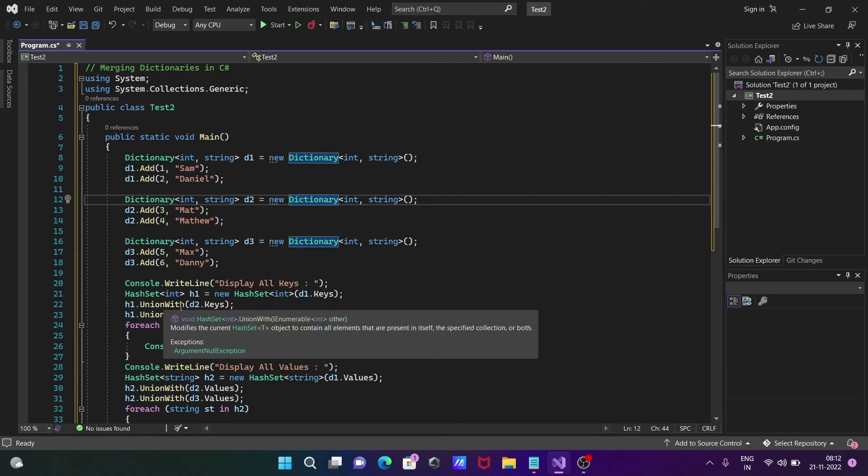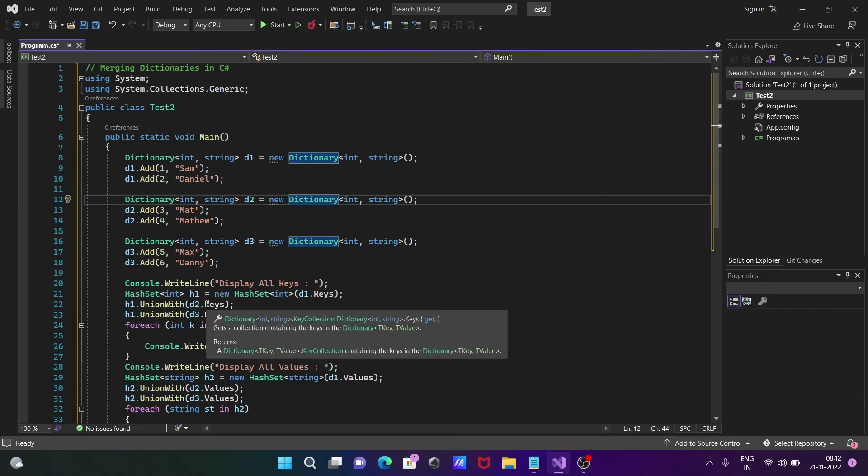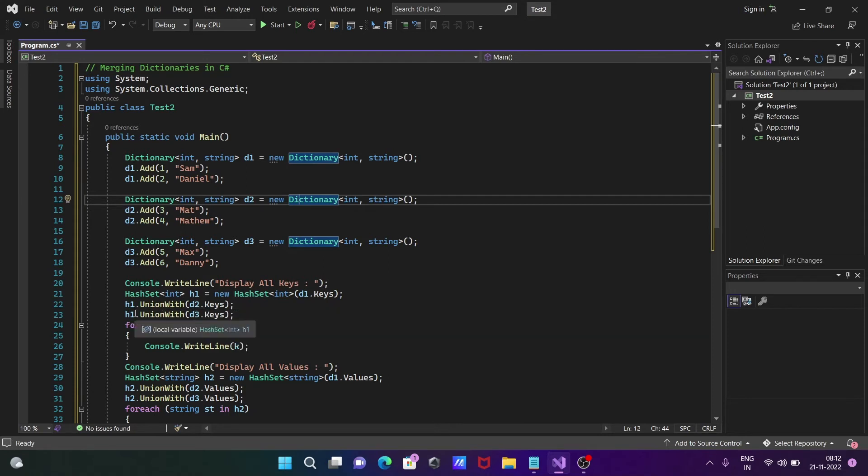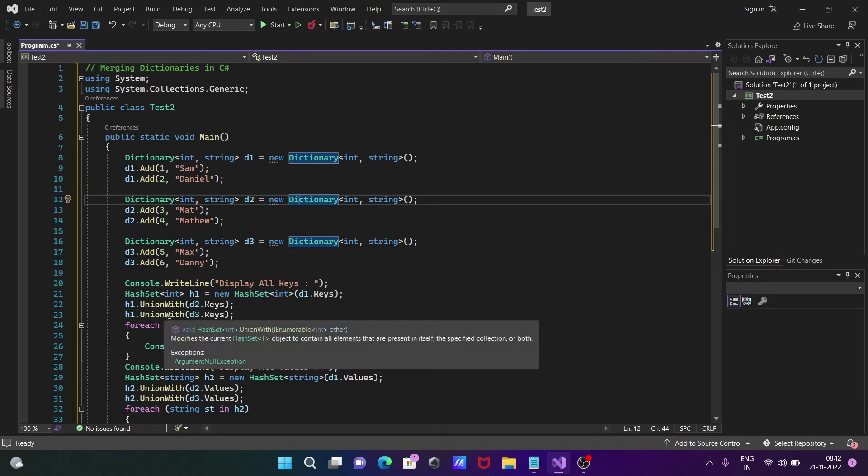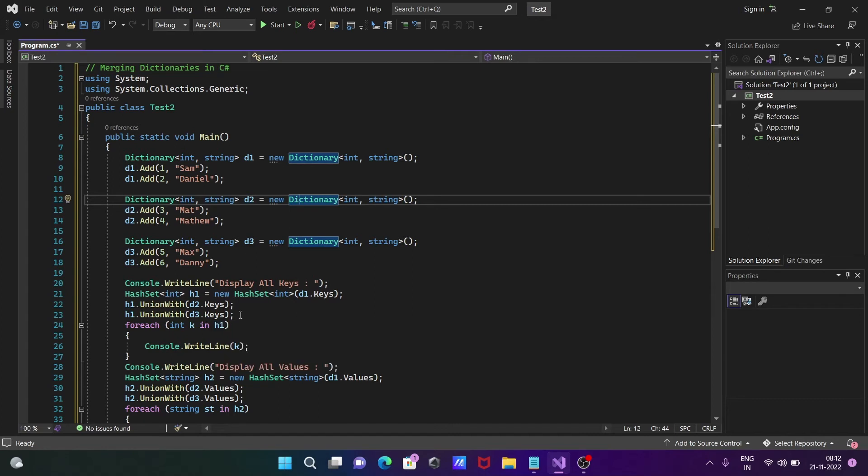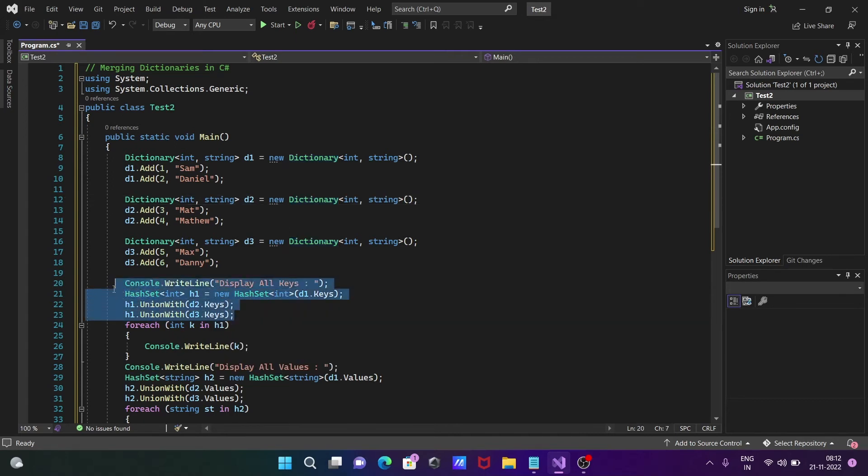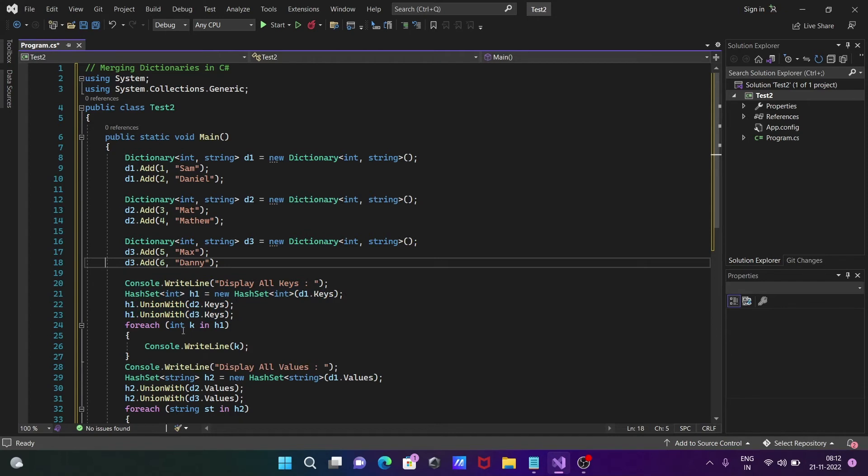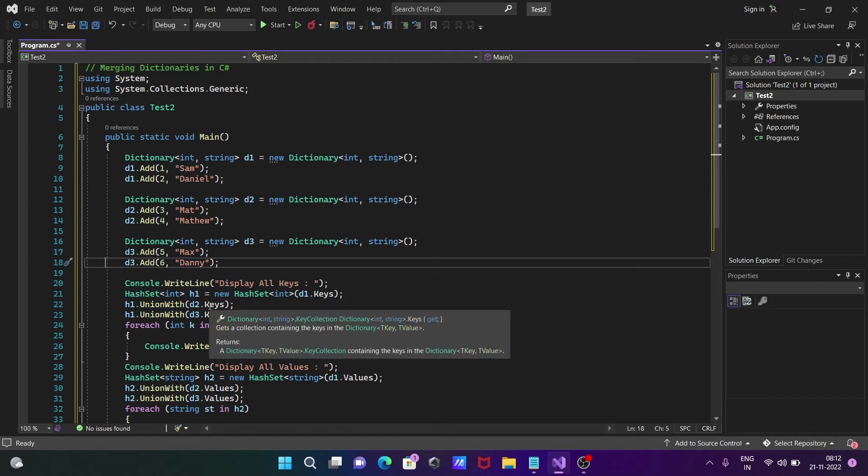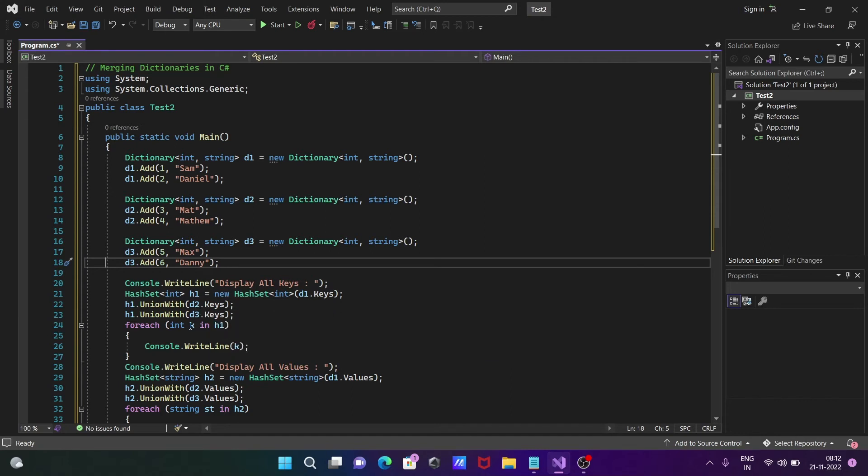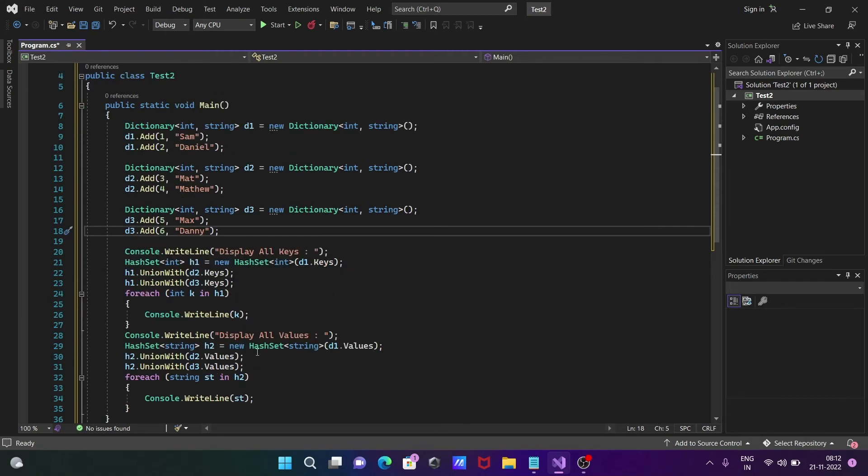You can see h1 calls UnionWith d2.Keys, then h1 UnionWith d3.Keys. After combining, we display the records using a foreach loop. h1 values go one by one to k and we display the k values.